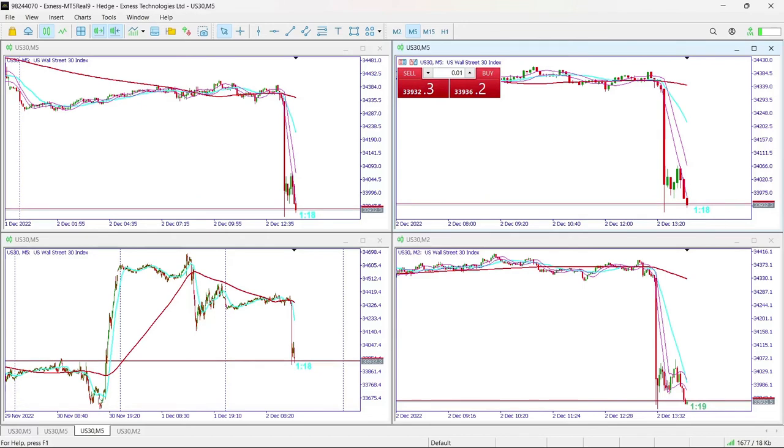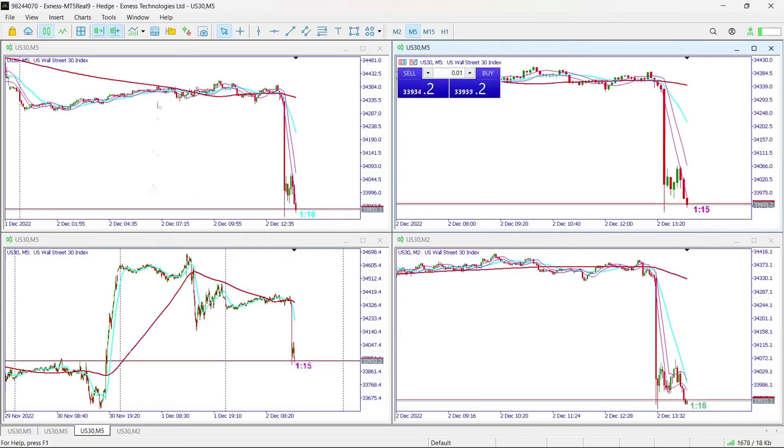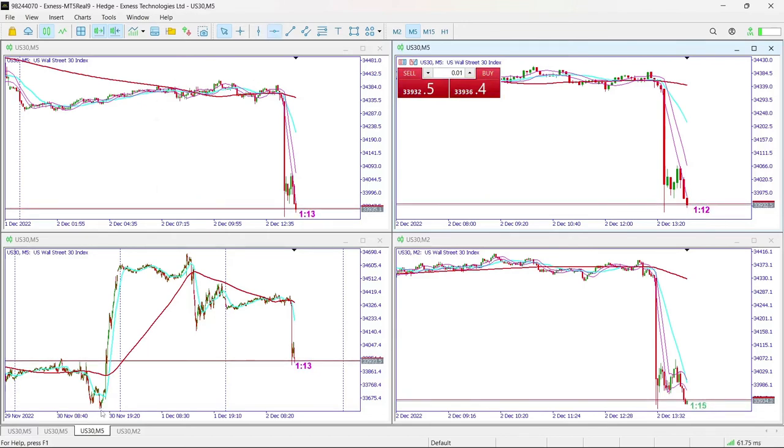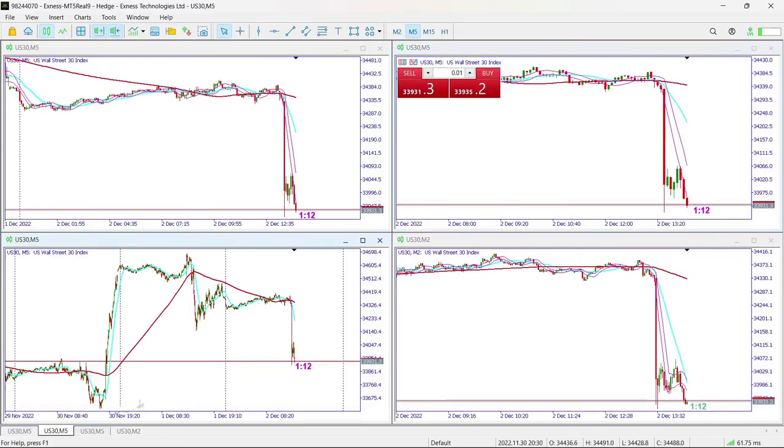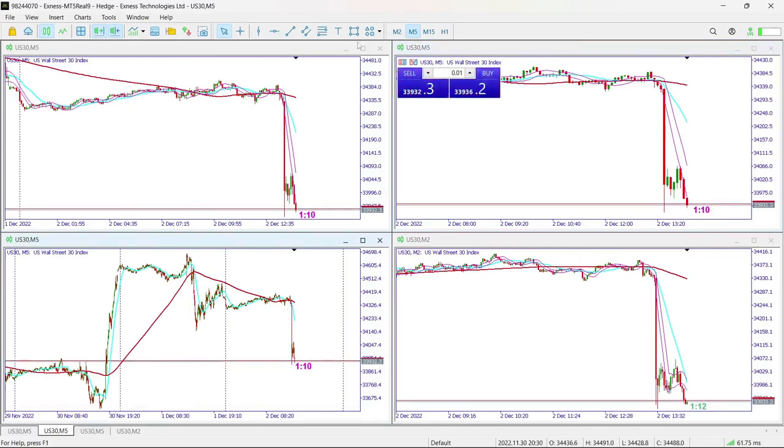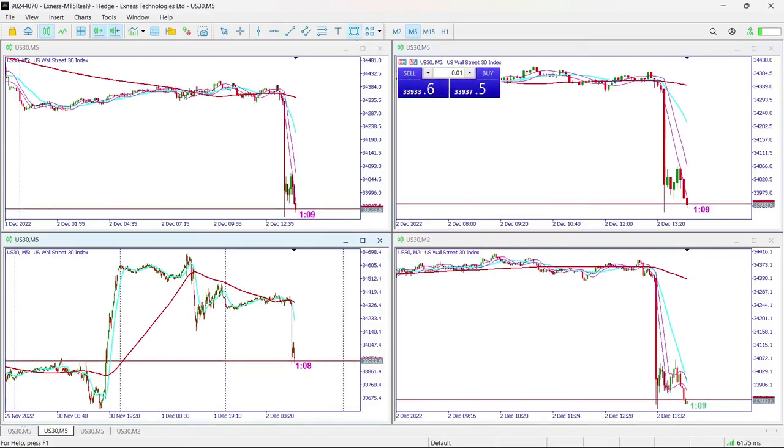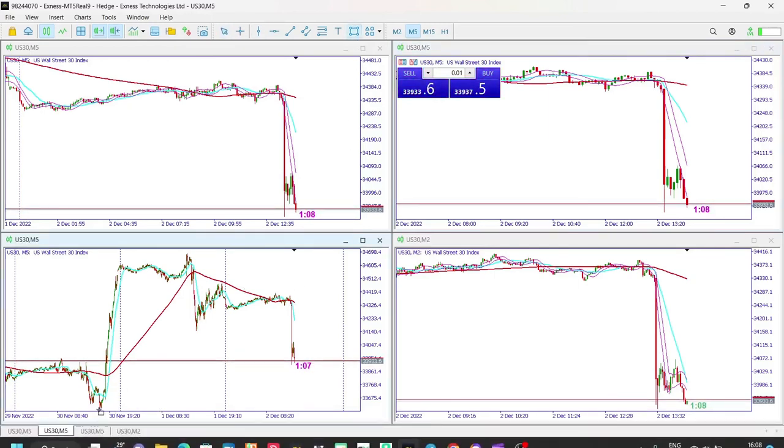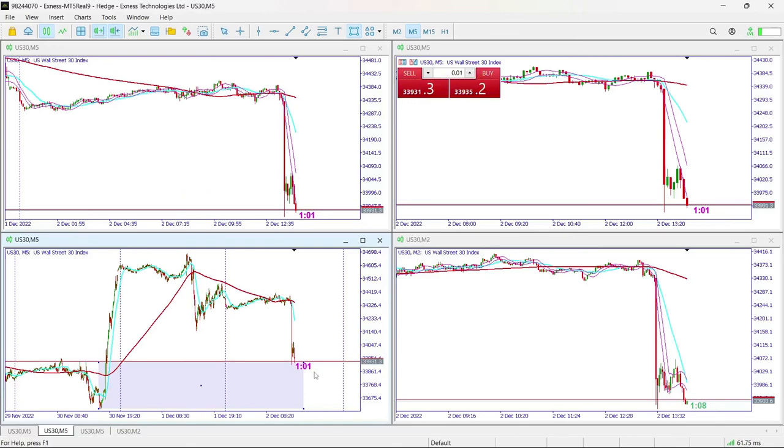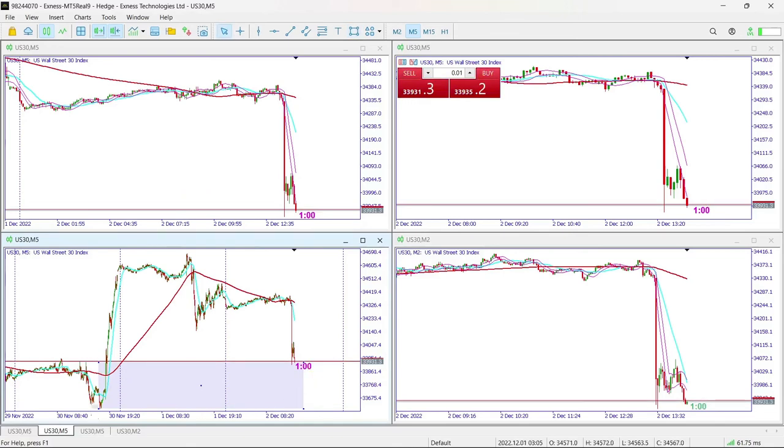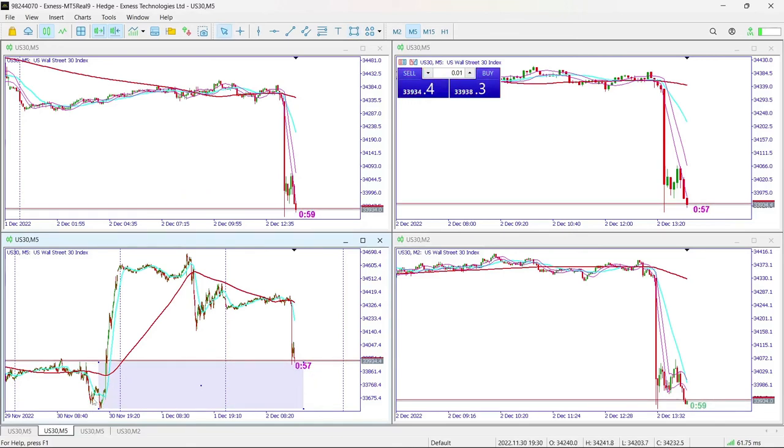From where it is now, I mean, it still has a possibility, a great possibility of moving all the way from where it is, moving and covering the previous low from yesterday or the day before yesterday even. So it has that possibility. It can do that.